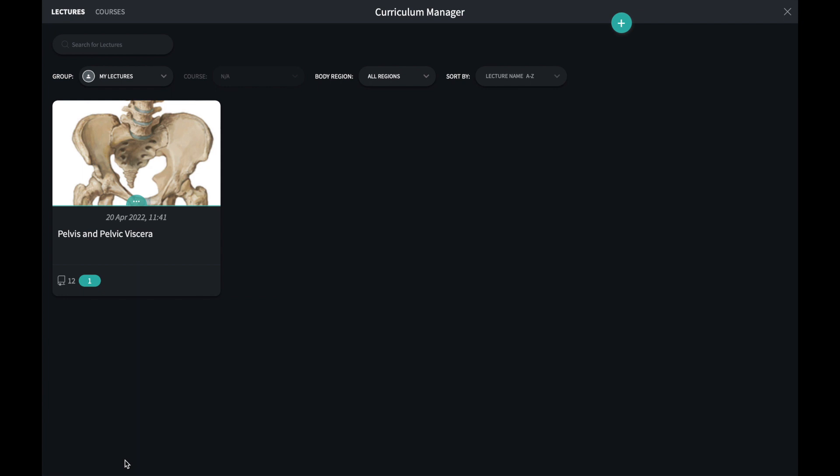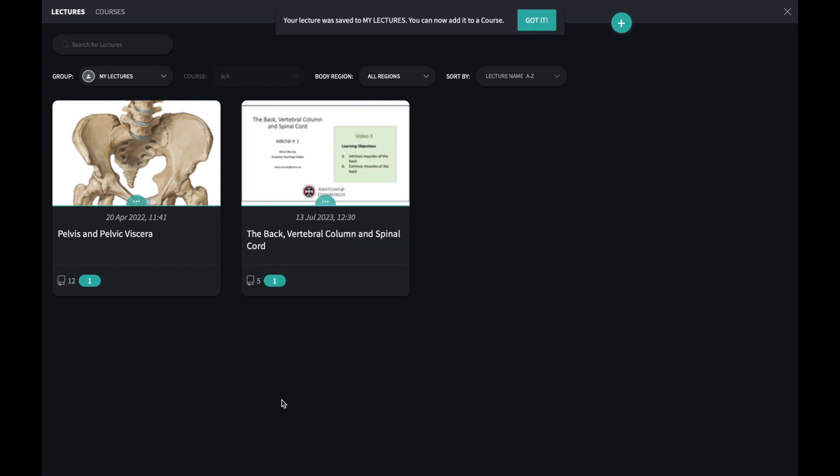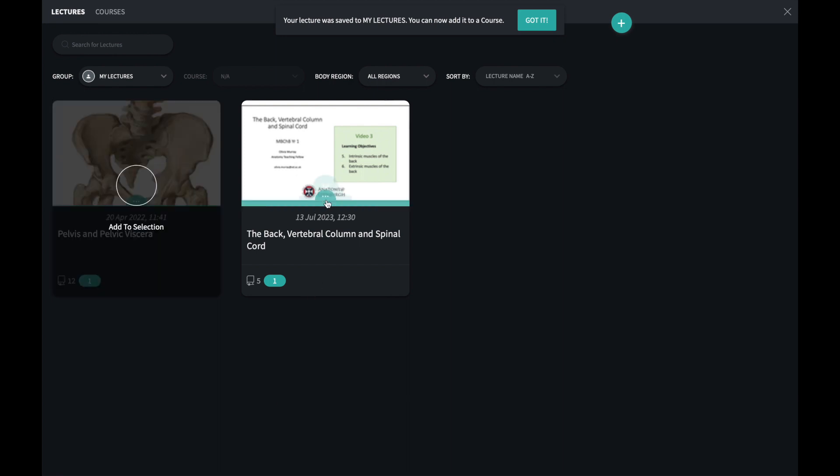It may take a couple of seconds for the lecture to appear in the group. Once it appears, the lecture will be available to everybody in that group.